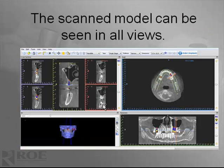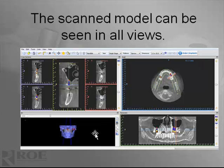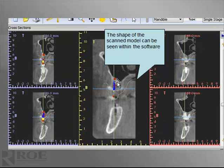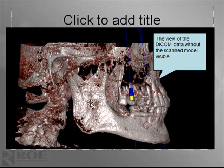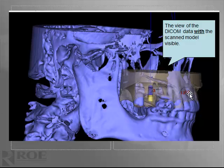From there, in all views in the planning software — regardless of Simplant or BlueSky Plan — both in the panoramic, the sagittal, the axial, and the 3D, the virtual model can be seen superimposed over top of the DICOM data. As you can see in this cross-sectional view, the model is visible by this faint line here, and it helps for the placement and planning of the case. In the 3D view, you can view the patient with the implant position established, and you can view that same visualization with the model scan, visible here in gray, superimposed over top of it.